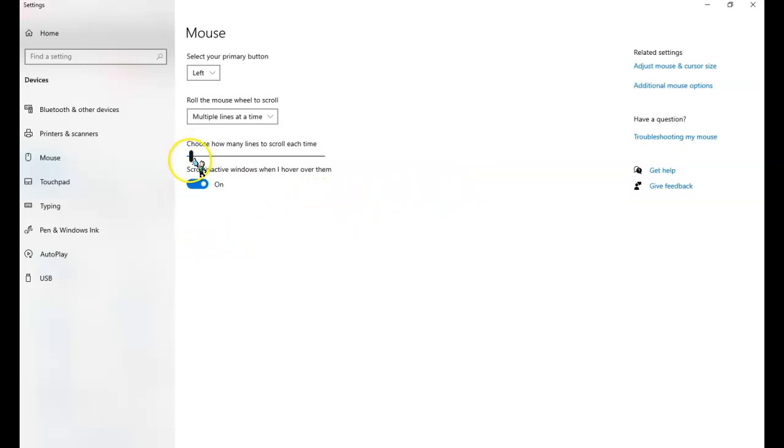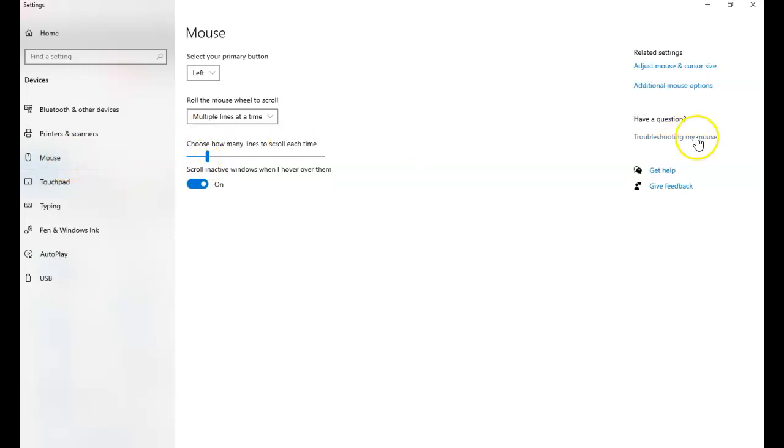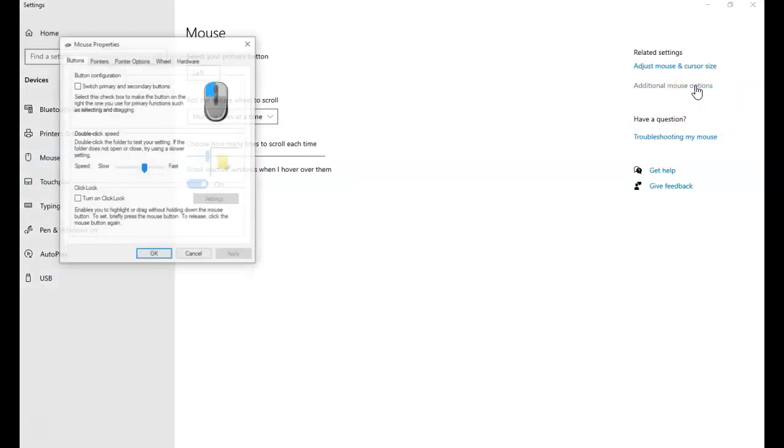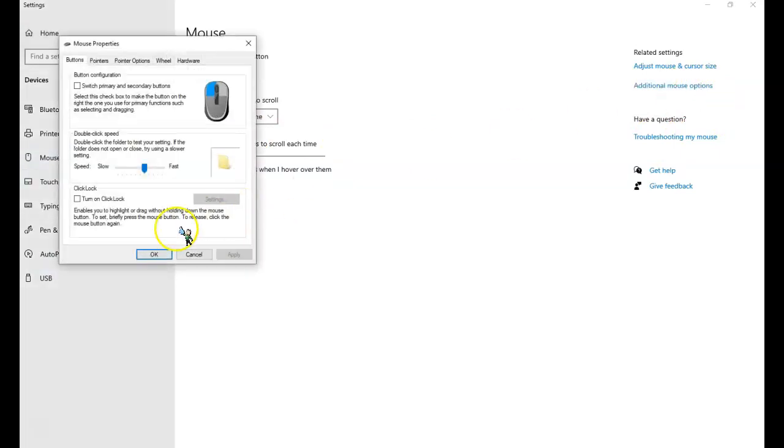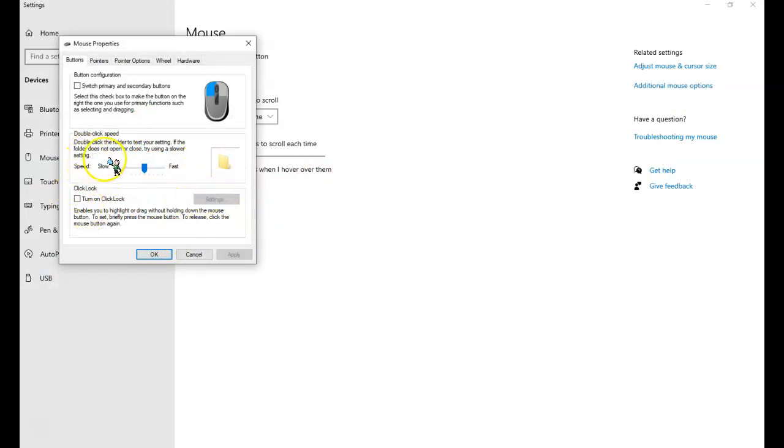And I want to see also now, I want to be able to see my cursor. So let's look to see if we can make it a little bit bigger. Additional mouse options. And is there a way to make the size a little bit bigger? I'm just checking.